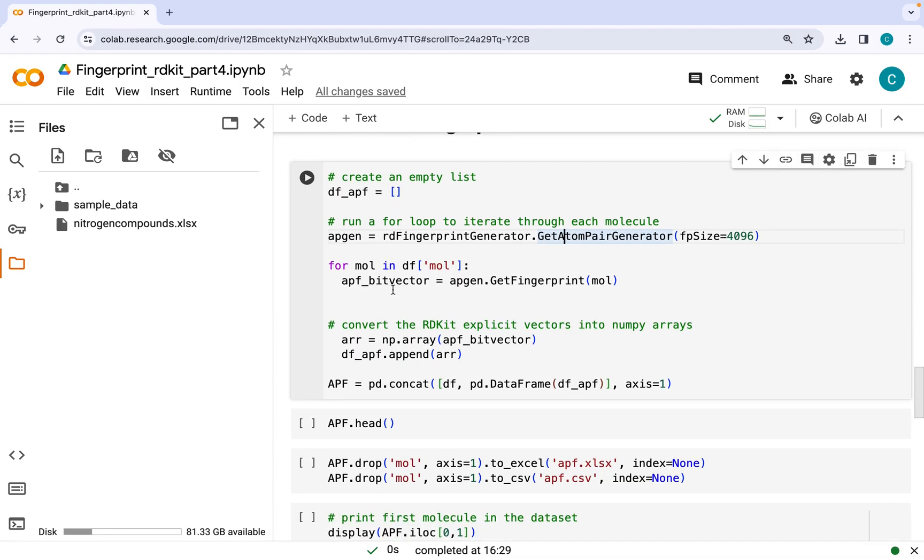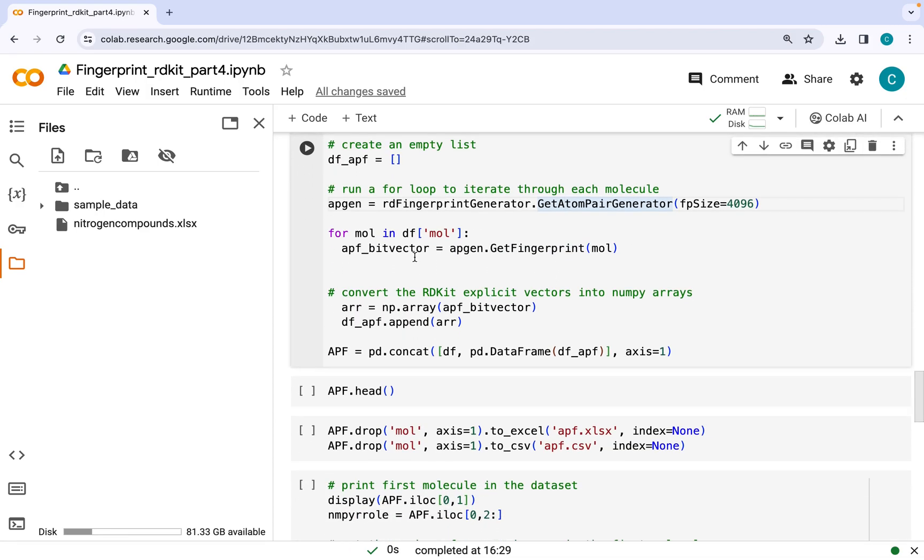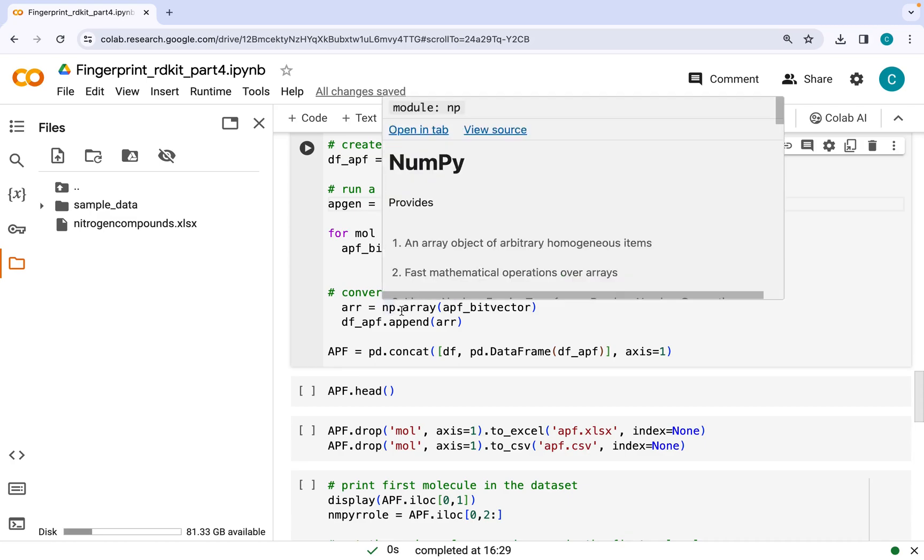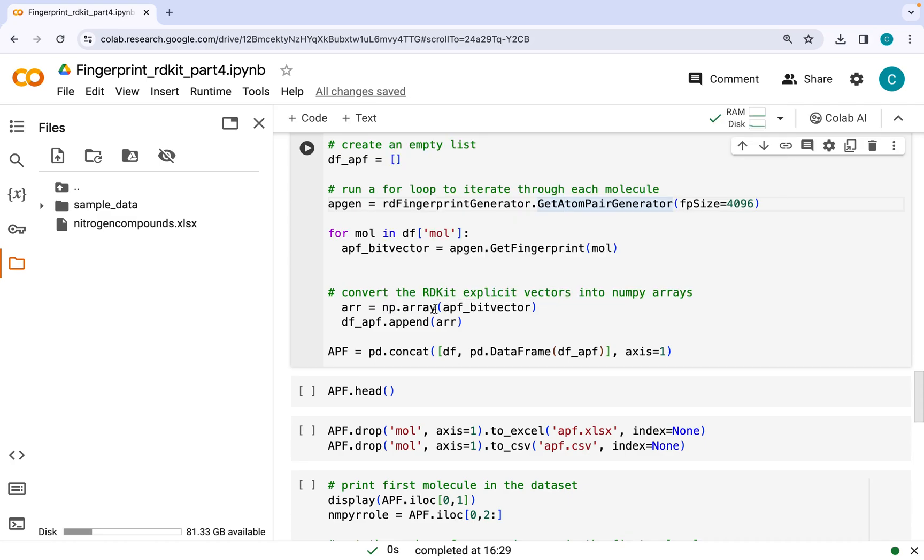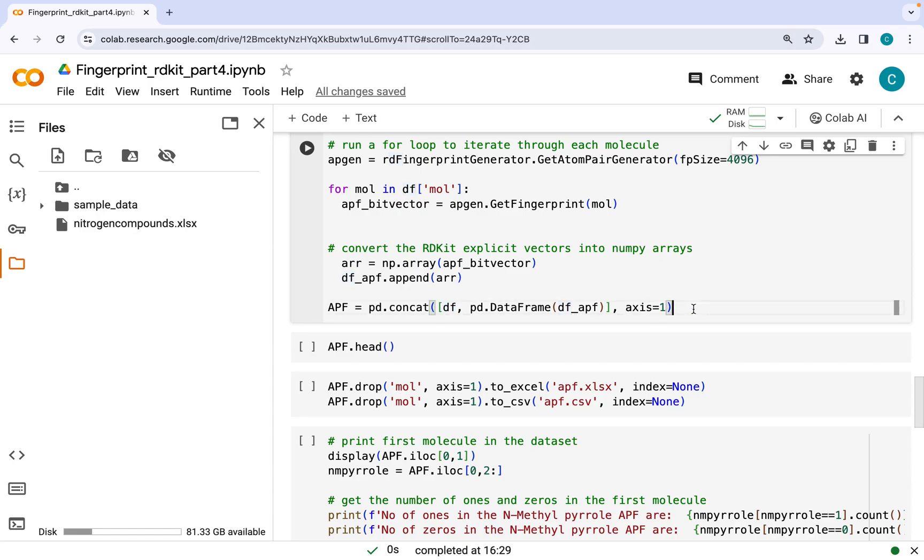So here it will generate a bit vector of this molecule, and in the next step we will convert this bit vector into NumPy arrays using np.array command. And then we will concatenate these arrays into this empty list. And at the end we will have a list containing arrays equal to the number of molecules. Again, we will convert this list into a data frame followed by concatenating it to our original data frame to get the final data structure.